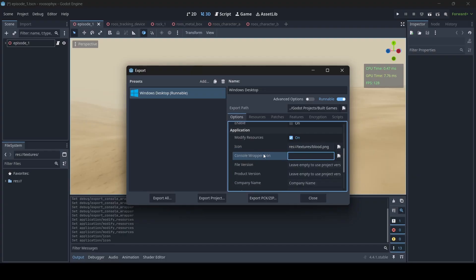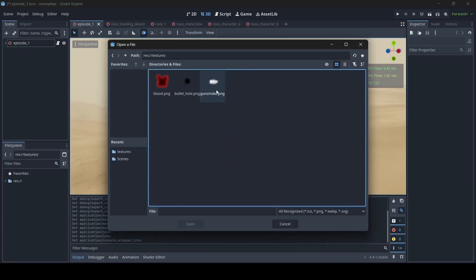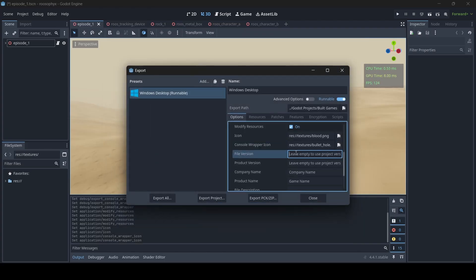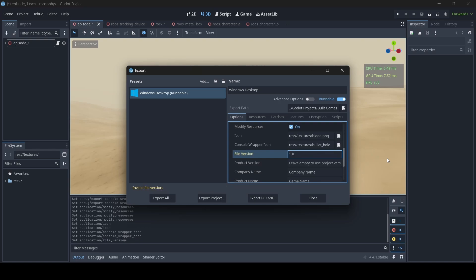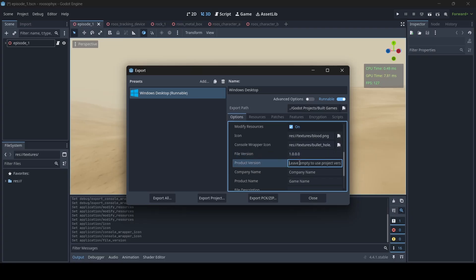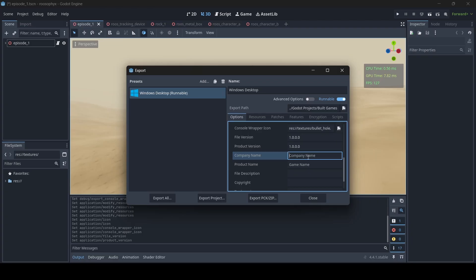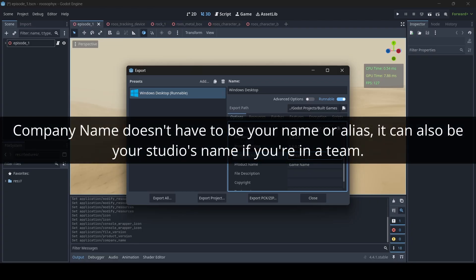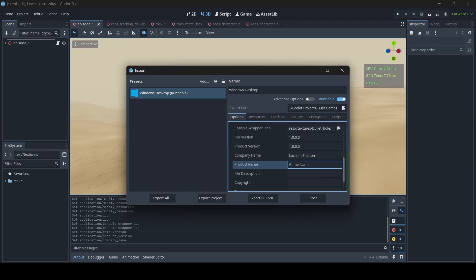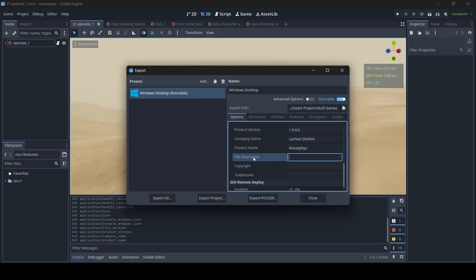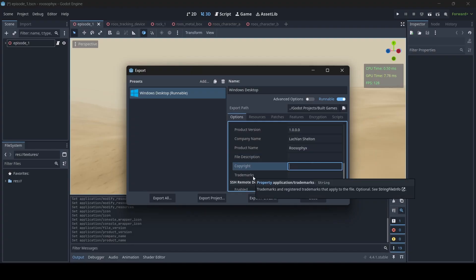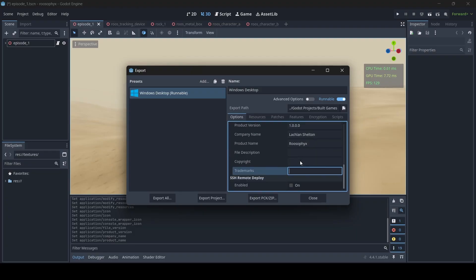The Console Wrapper Icon determines the icon for the console wrapper. For this example I'll just select this bullet hole image. Then we have the File Version, which determines the version of your game — usually for a full release I do 1.0.0.0, and you have to enter four sets of numbers. The Product Version I usually set the same as the File Version. Then Company Name is your name — for me I'll enter Lachlan Shelton, since that's how I go by with all my games. Then you can enter your game name; I'm just going to call it Rusefix. You can add a description if you want — I usually don't. And if you have any copyright or trademarks you'd like people to see, you can add those in as well.